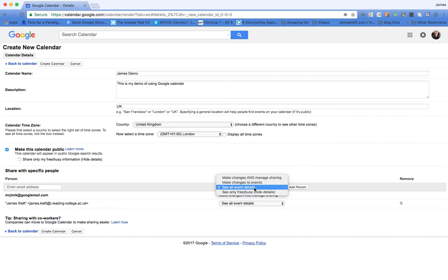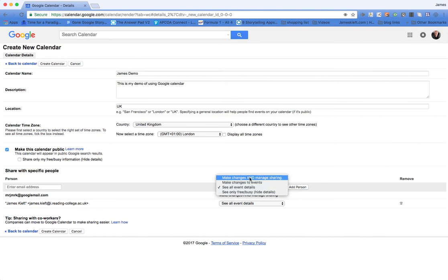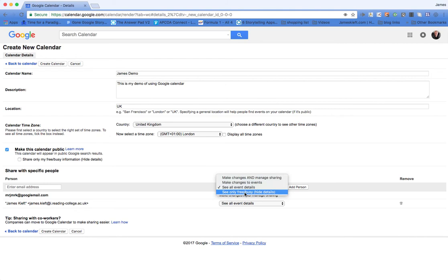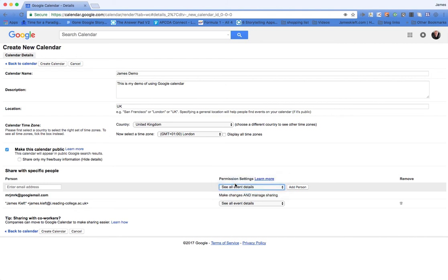They can either see all the event details, they can make changes to events, they can manage and change sharing, or they can just see free or busy. I'm going to go make changes to events and add person. We can see that's visible there, and if I wanted to get rid of that account I could press delete.